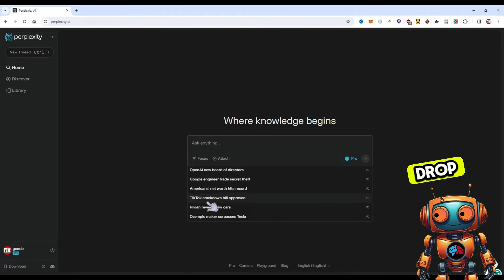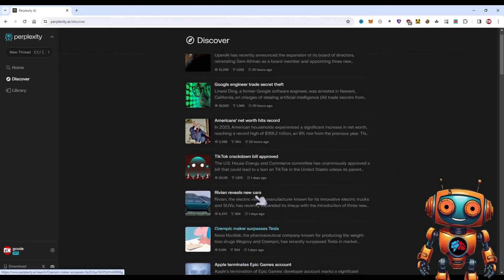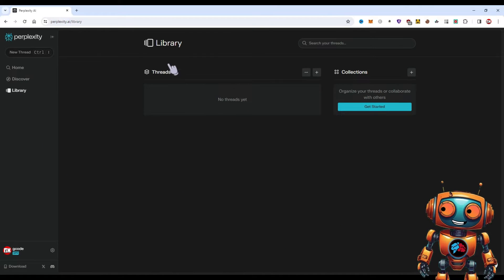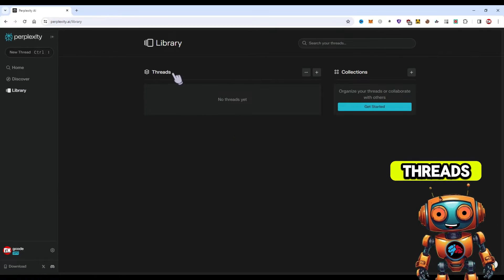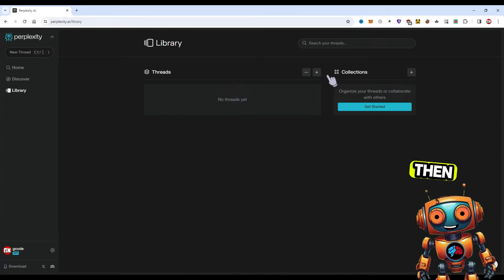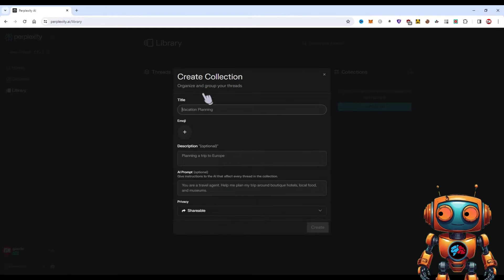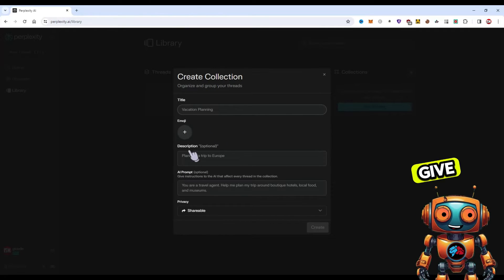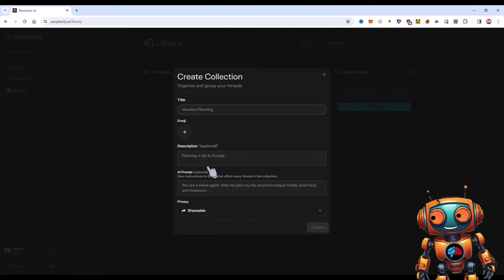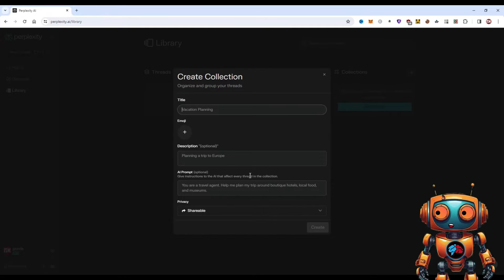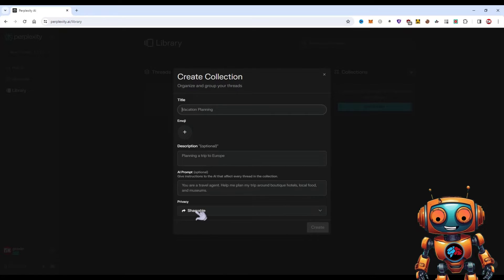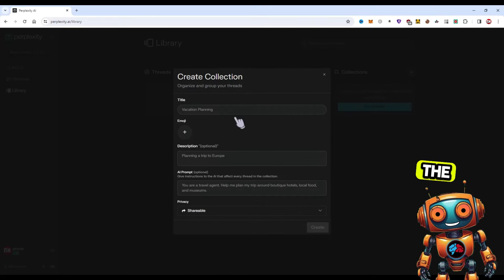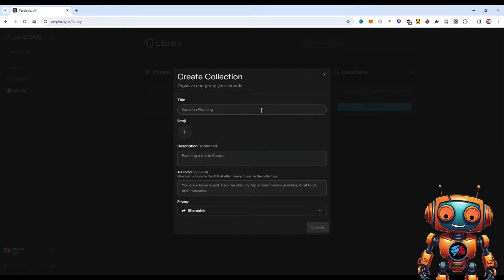Under Discover, it's sort of like this section where it's going to drop down trending news. For the library, each search that you do in Perplexity will fall under your library under Threads. It's called threads but I look at it like search history or your chat history. Then we got this Collection section, which is pretty cool. You can name it anything you want, for example vacation planning. You can give it an emoji, a description of what this collection is, and then you'll be able to give it a custom prompt. In this example they say you are a travel agent, help me plan my trip around boutique hotels, local food, and museums. You can make it shareable or secret. If you make it shareable, you can share the link, let's say with a group of friends you're planning a vacation with.